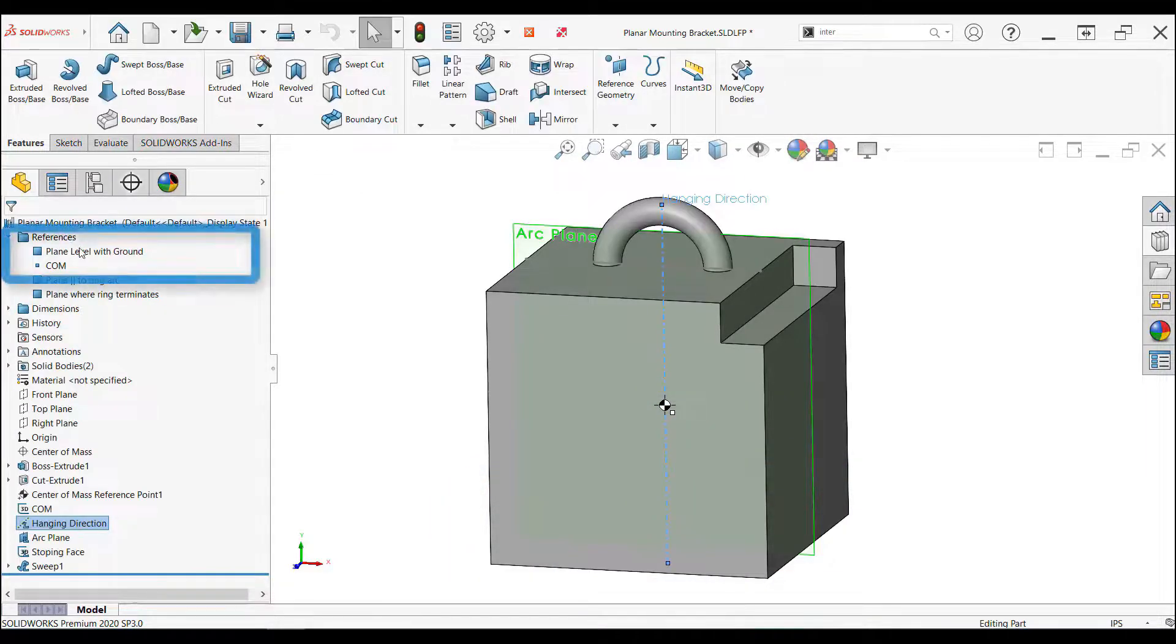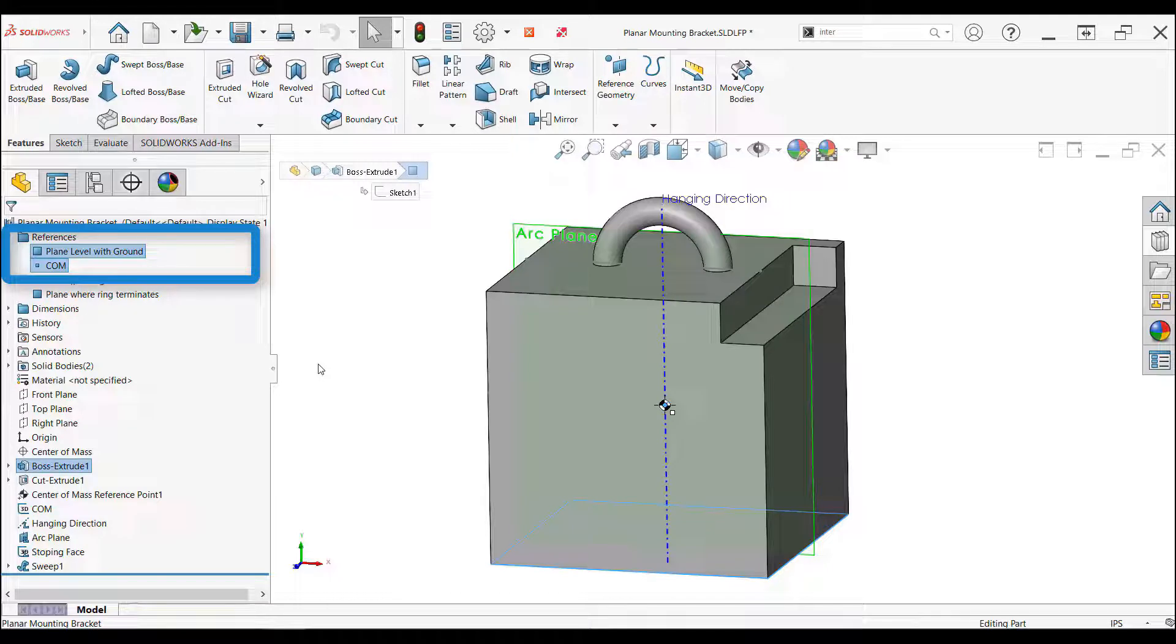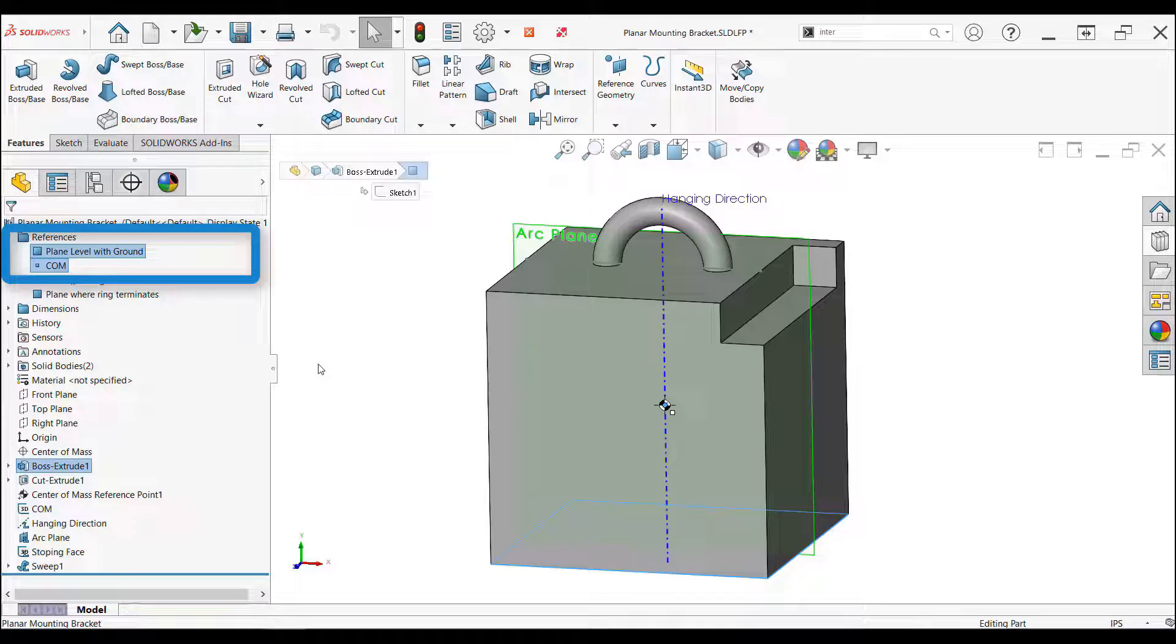When I go to the references folder at the top of the tree, I can see the first two references are there. I gave them an understandable name, so when the library feature is being used, that name will be displayed when you're prompted to attach the reference.